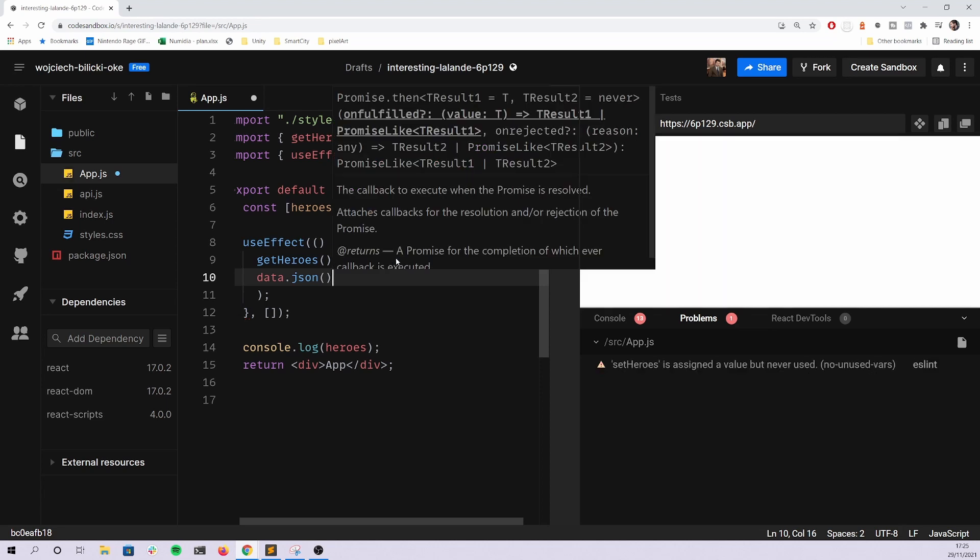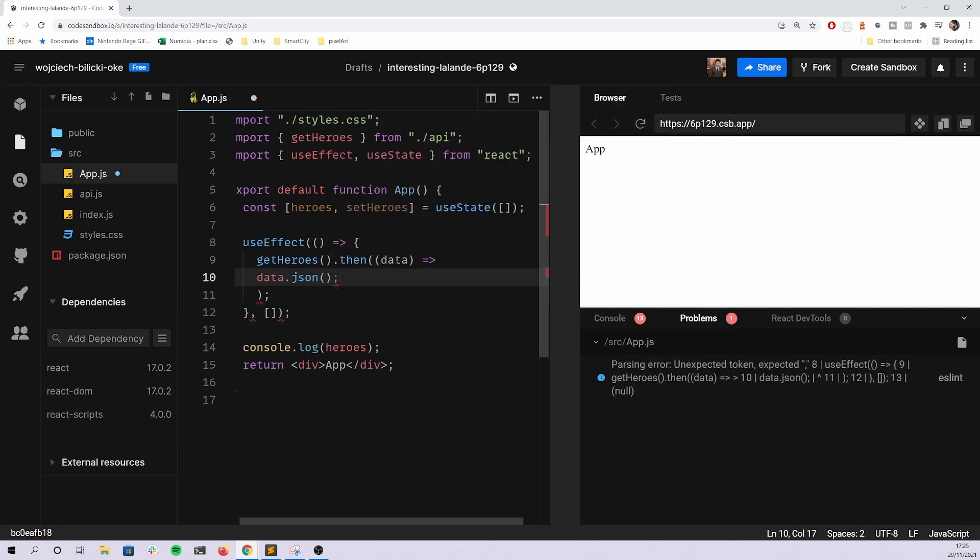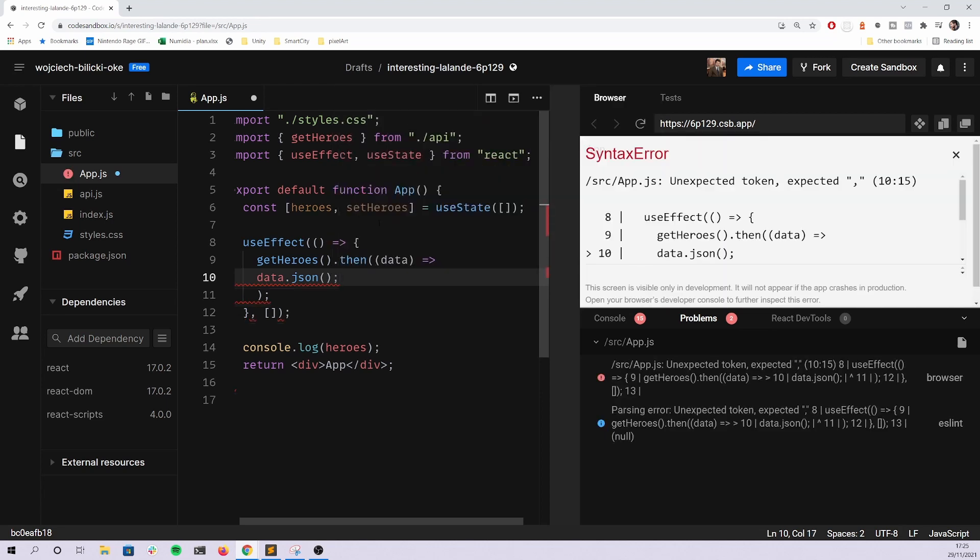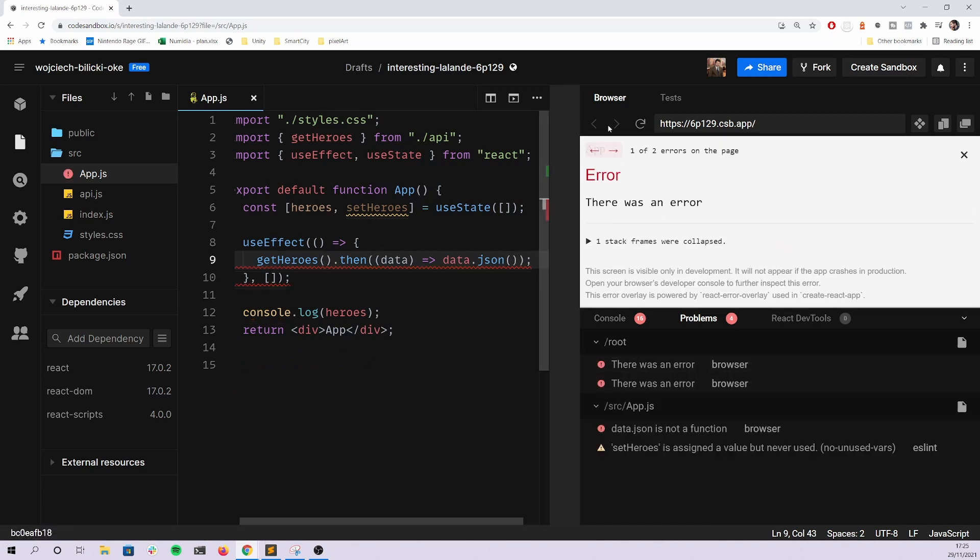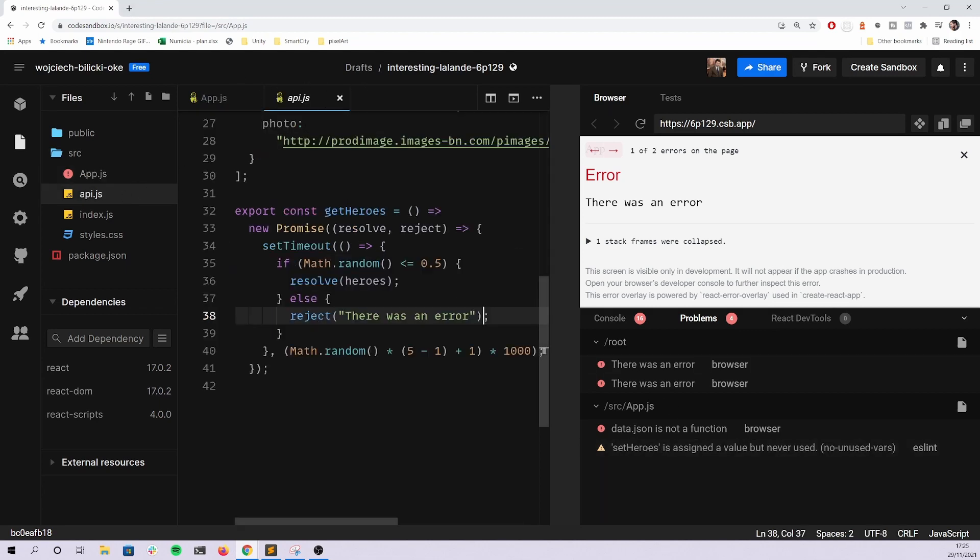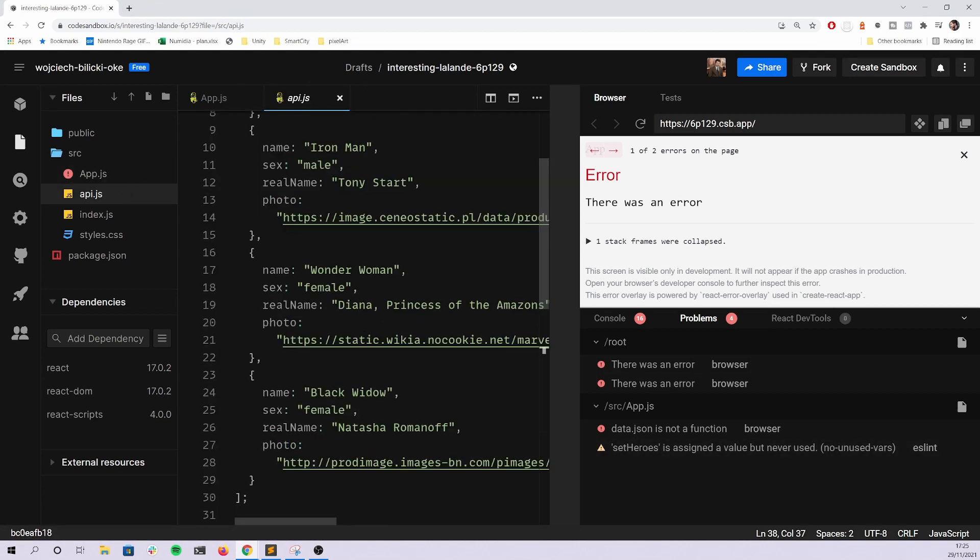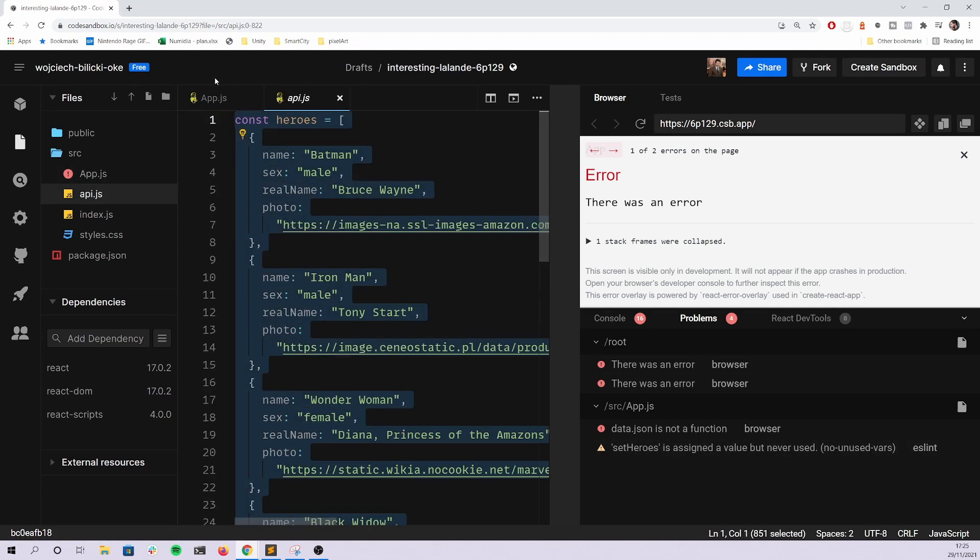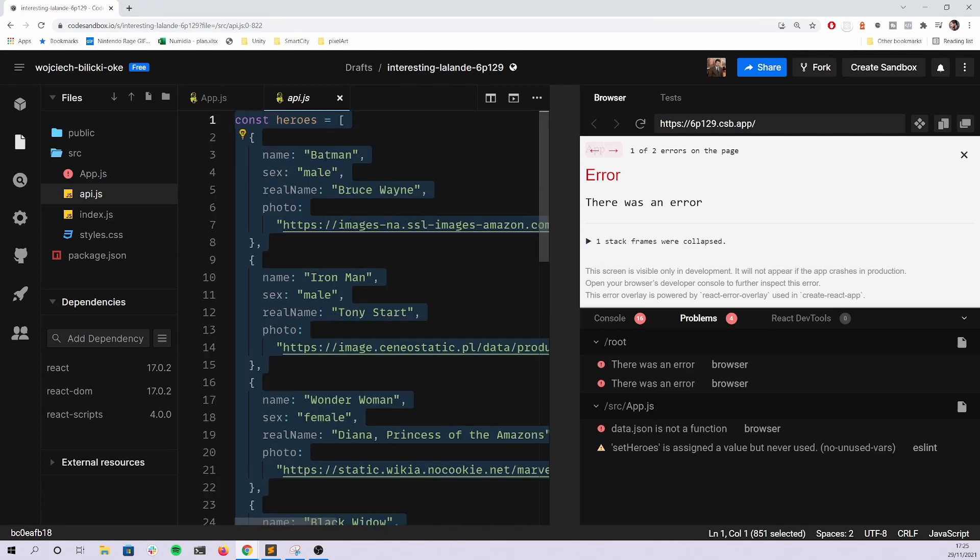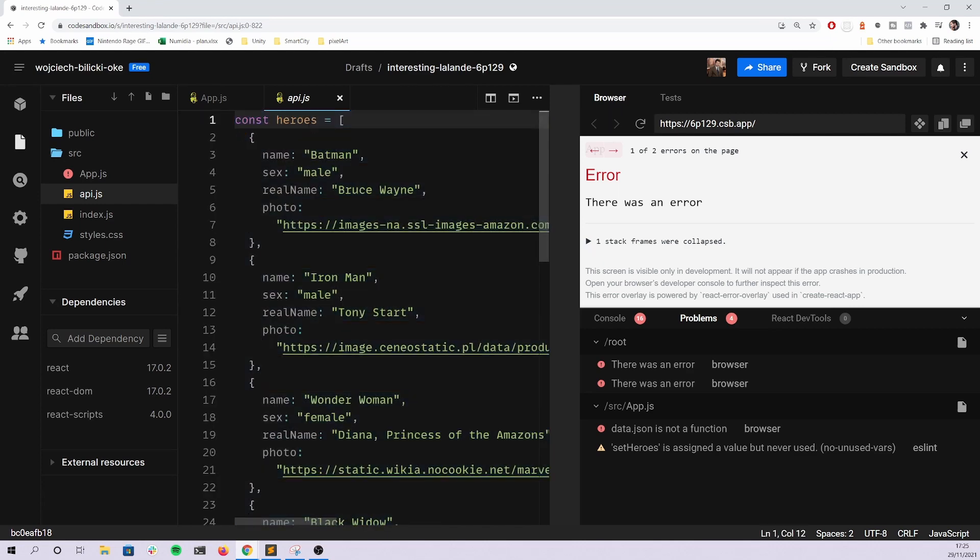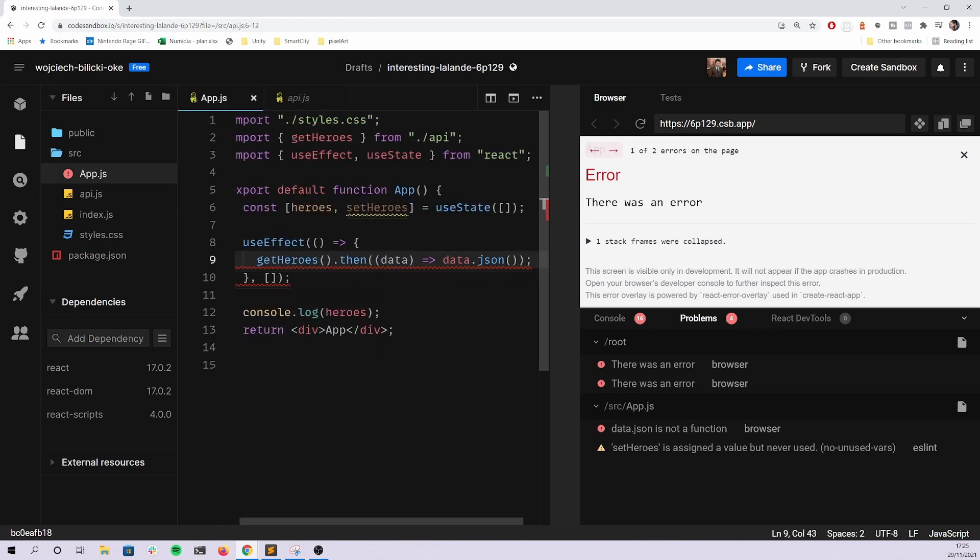They expect that the data will be a stream. So what they try to do is they will call data.json, which is incorrect.